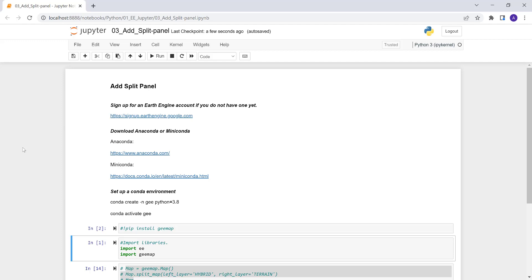Hi everyone, welcome to this lecture. In this lecture, we'll see how we can implement adding a split panel using the EarthEngine Python API using a Jupyter Notebook.